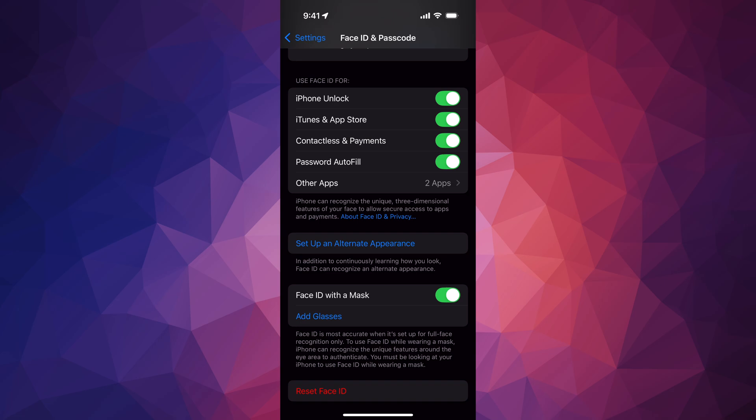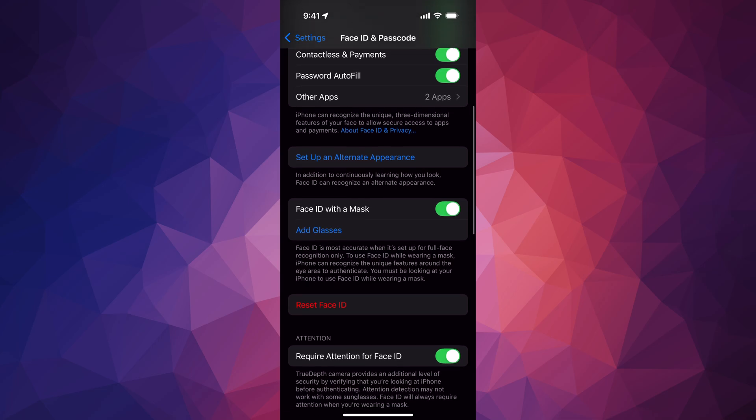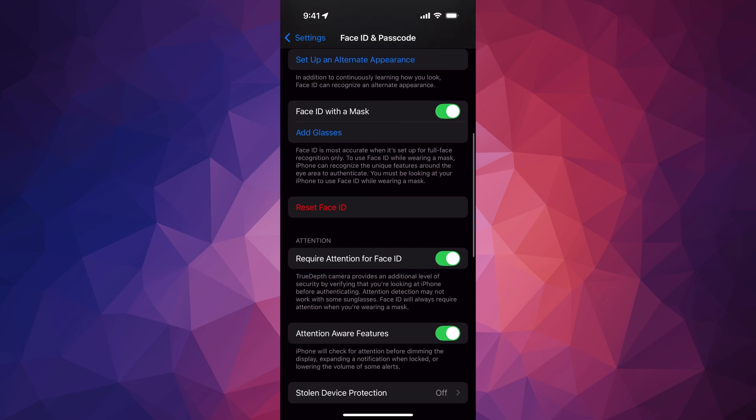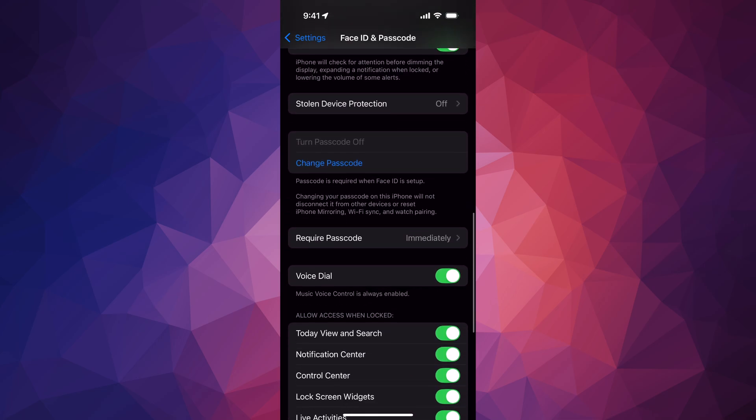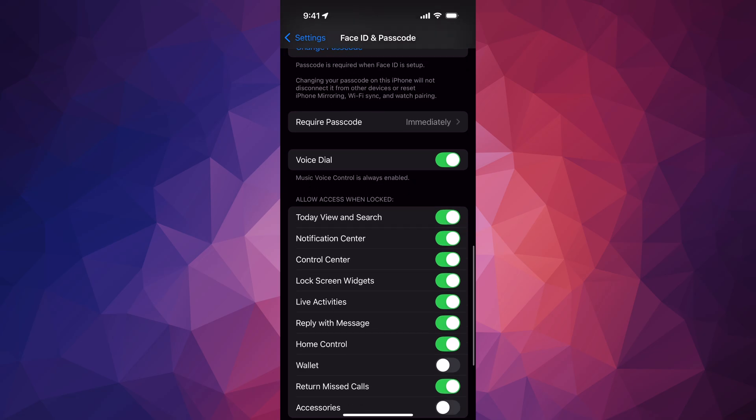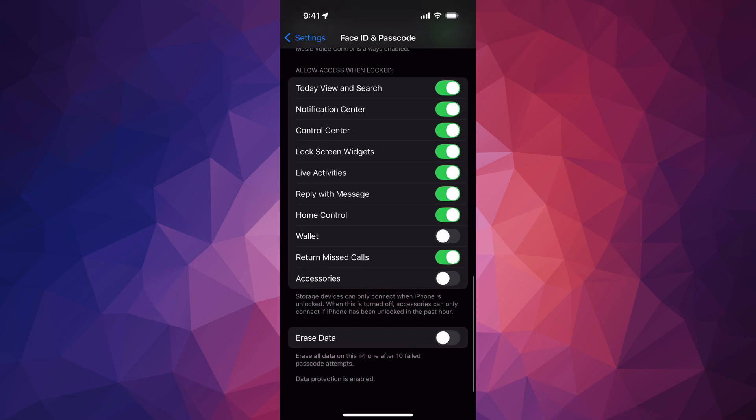You guys can add glasses as well. That's down here below. You guys can reset the Face ID at any point in time down here below. And there's a bunch of other options you guys should check out, by the way.